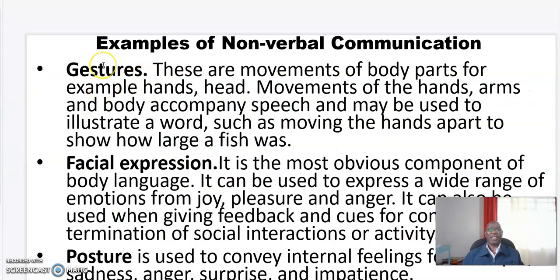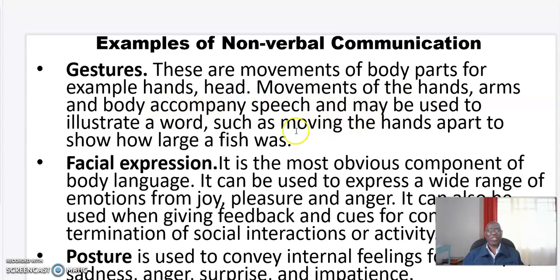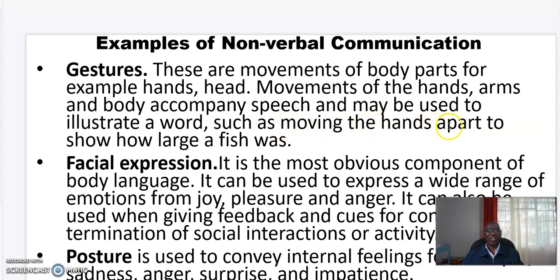Let's look at the examples of non-verbal communication. One: gestures. These are movements of the body parts, for example hands and the head. Movements of the hands and the body accompany speech and may be used to illustrate a word, such as moving the hands apart to show how large a fish was.